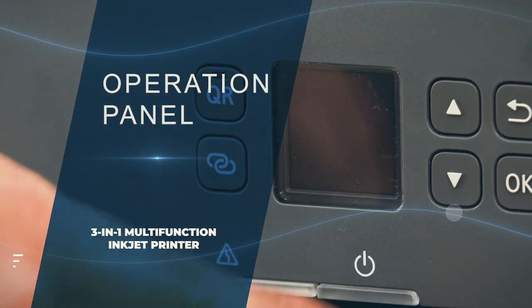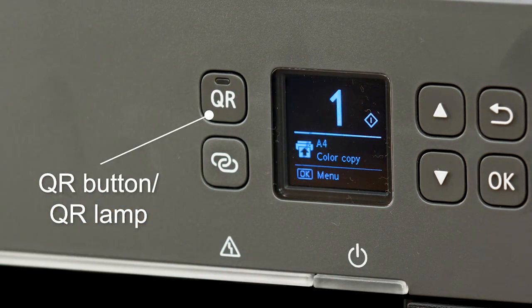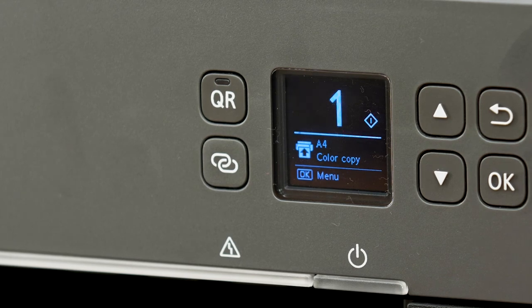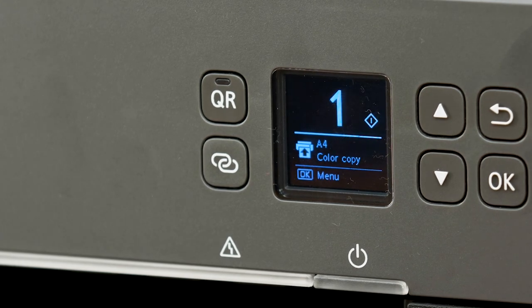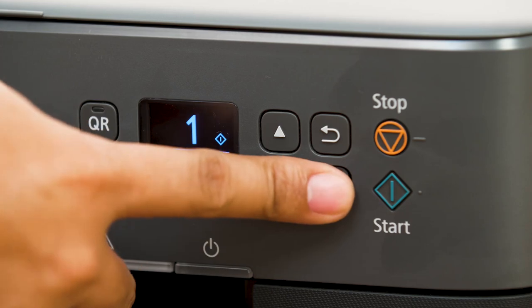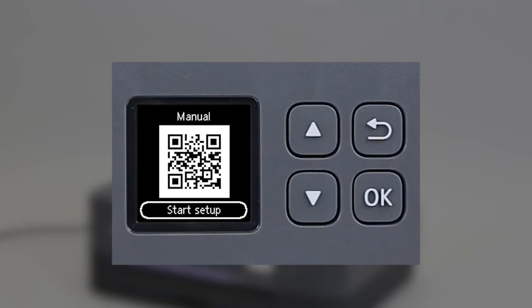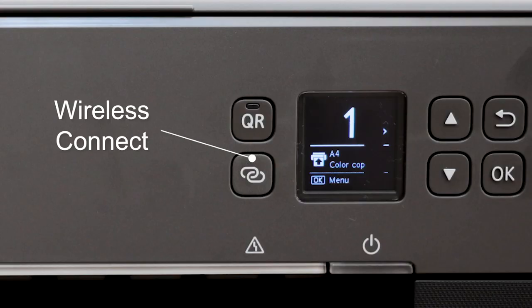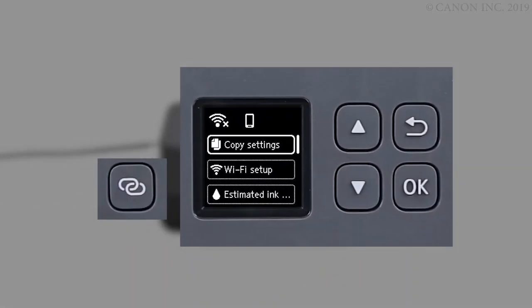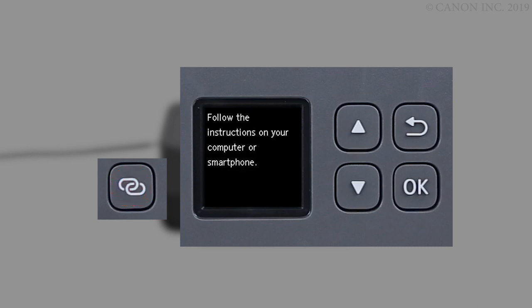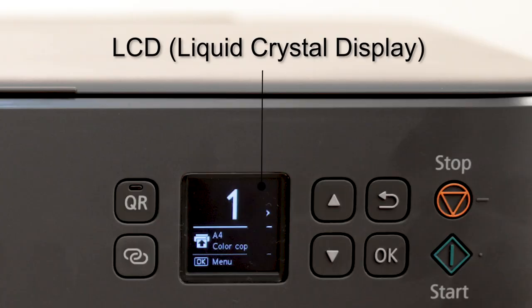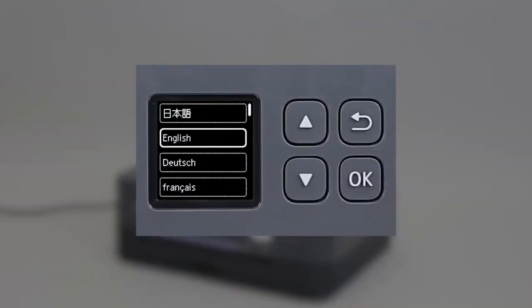Operation panel. QR button or QR lamp — para ma-access natin ang online manual, ay pinutin lamang ang QR button habang nakailaw ang QR lamp. Ang online manual ay magpapaliwanag ng function that is in operation. Wireless connect button — i-hold down ang button na ito para makapag-set tayo ng wireless router information direkta sa printer mula sa smartphone or other such device. LCD or liquid crystal display — nagdi-display ng mga messages, menu items, at status ng operation.